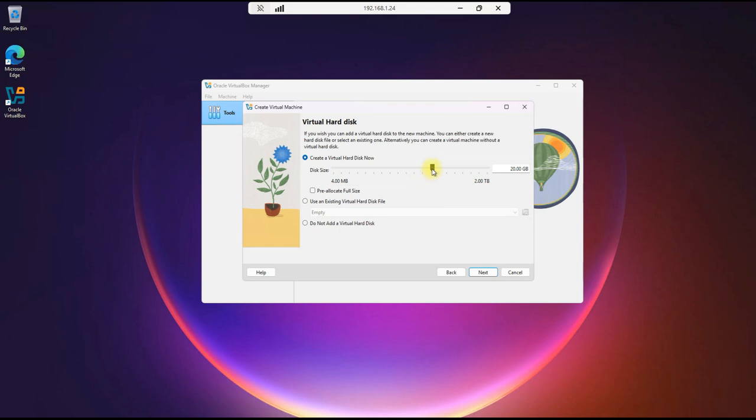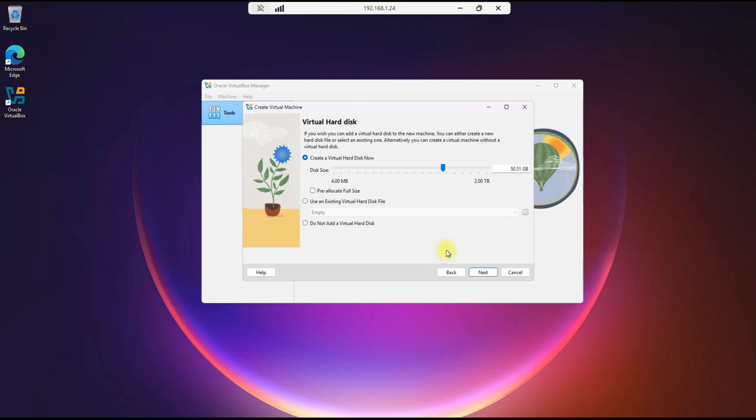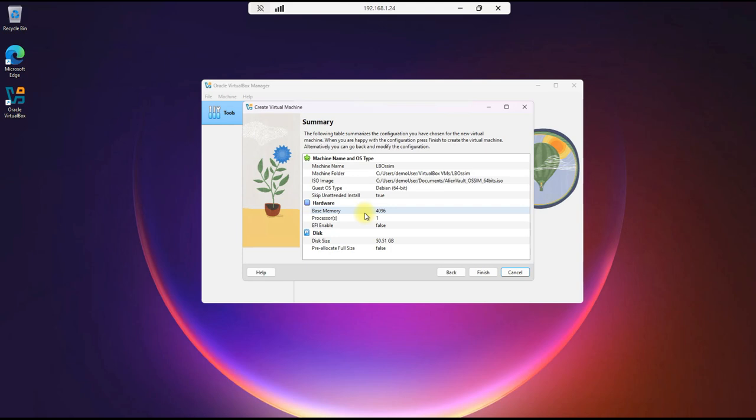In real life, this will be increased to whatever your environment supports. For this demo, this is sufficient for now. Next, disk size. We'll need at least 45 to 50 gigs. Part of this process we'll go through is doing the initial installation and then running the update to the application. That update requires this much storage space to be able to run successfully. We'll hit Next and Finish.